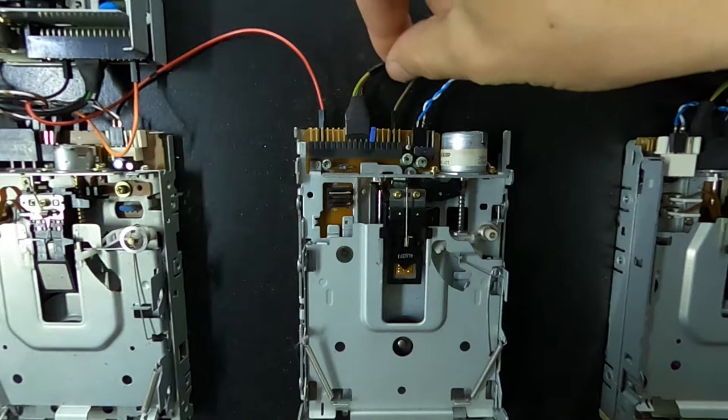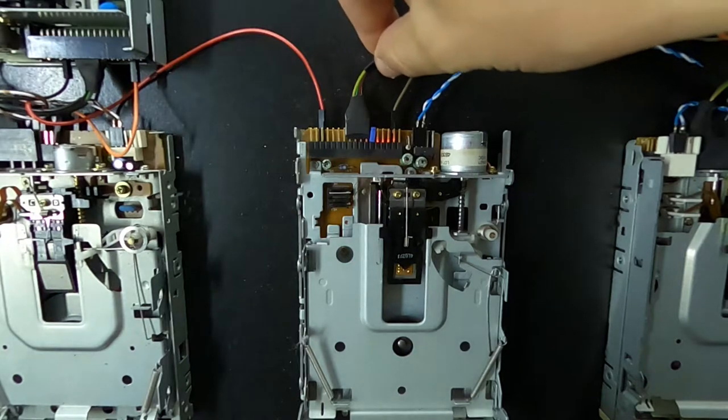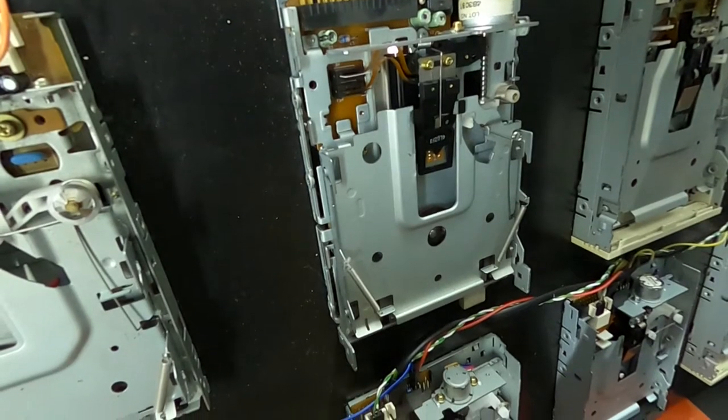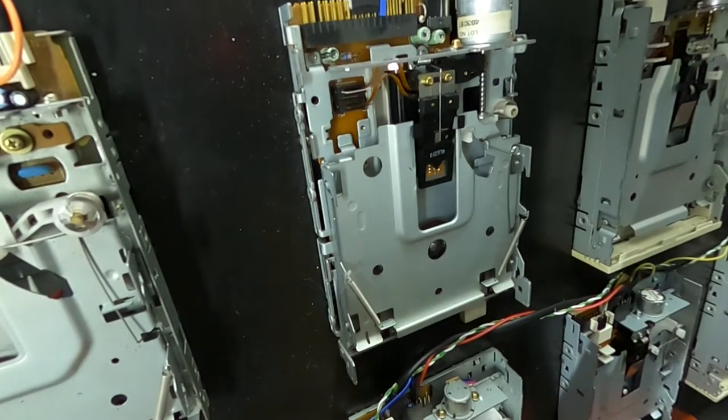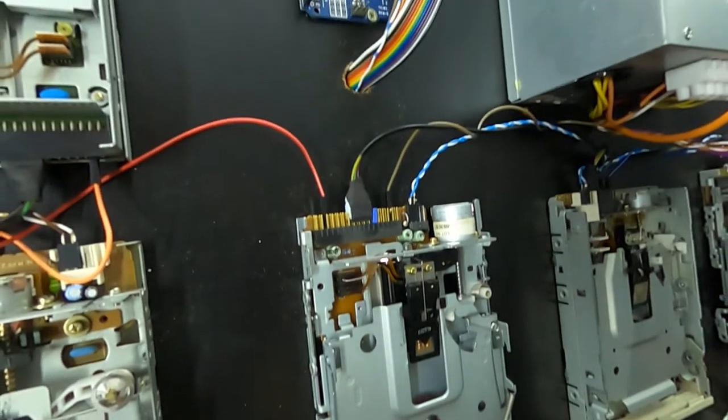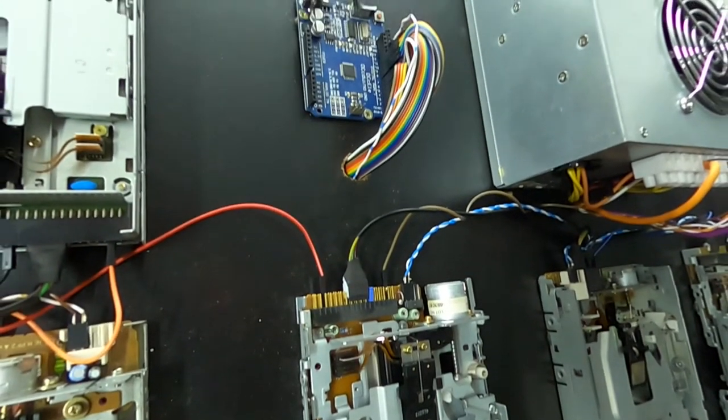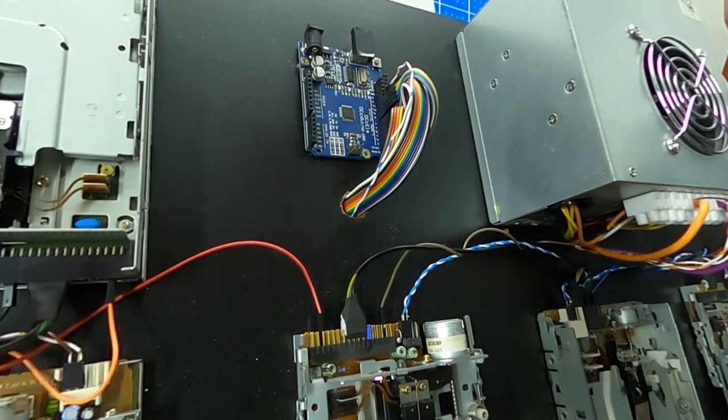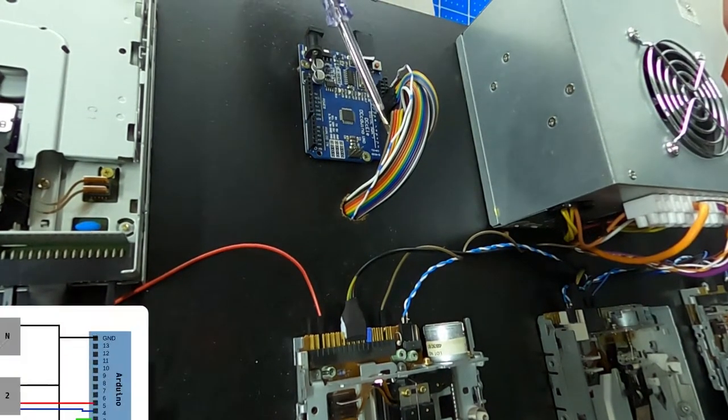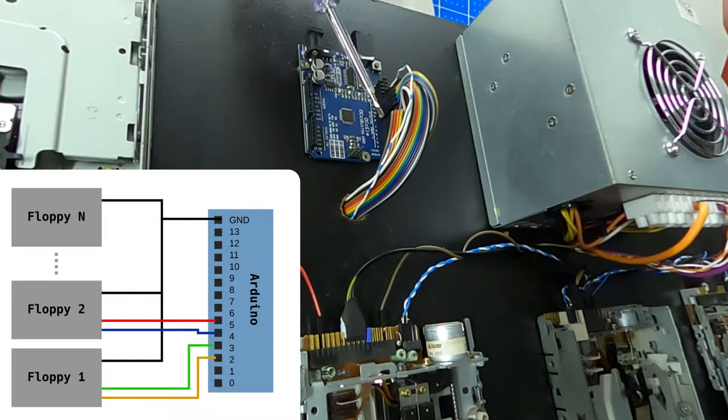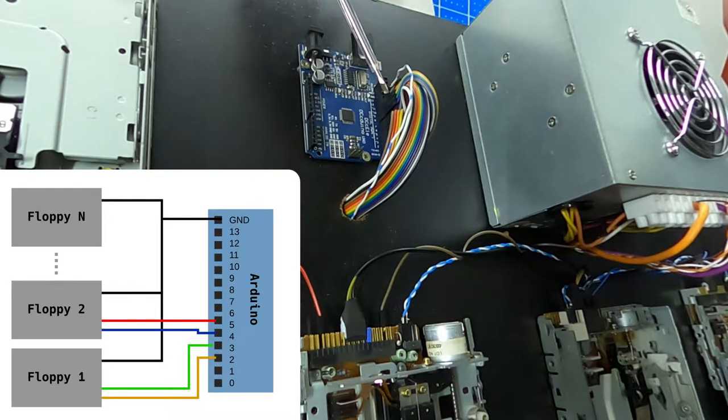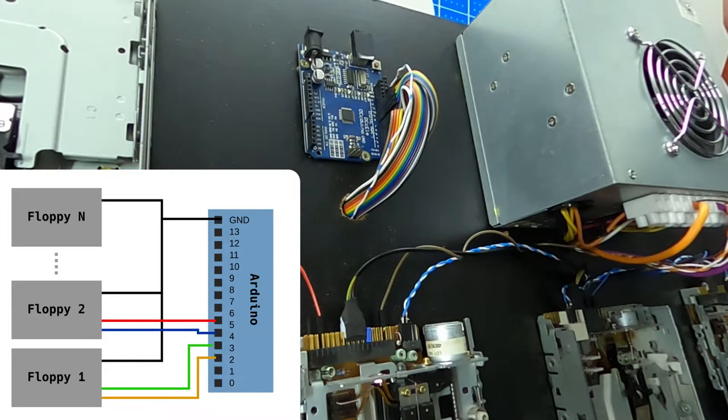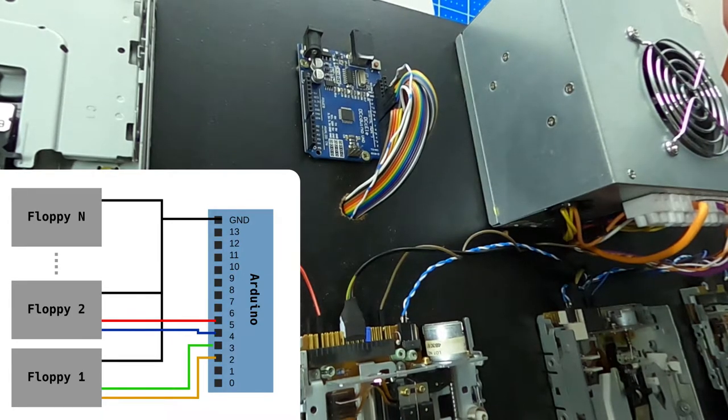Each connector has two active pins that must be connected in succession in pairs to the Arduino input pins. In this way, floppy 1 to the pins 2 and 3, floppy 2 to the pins 4 and 5, and so on.